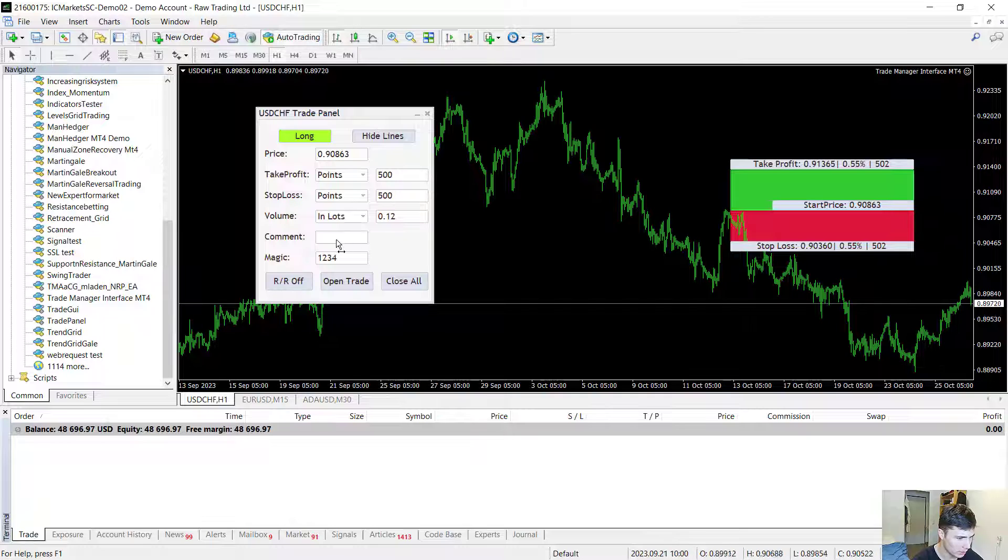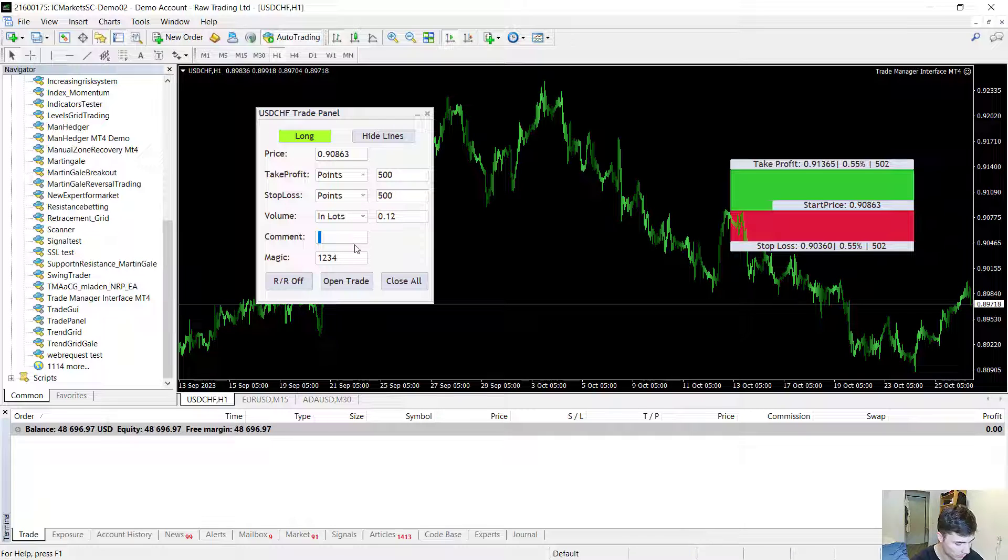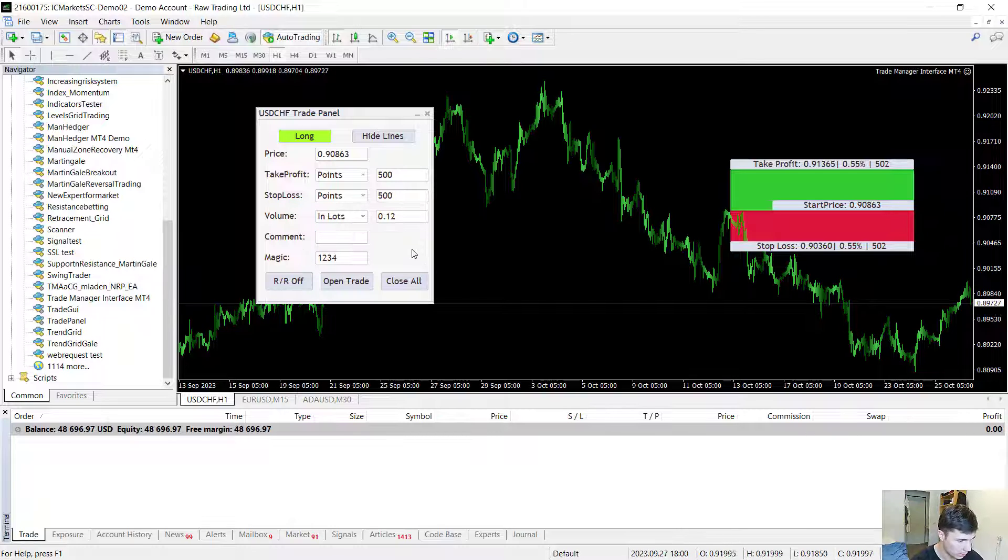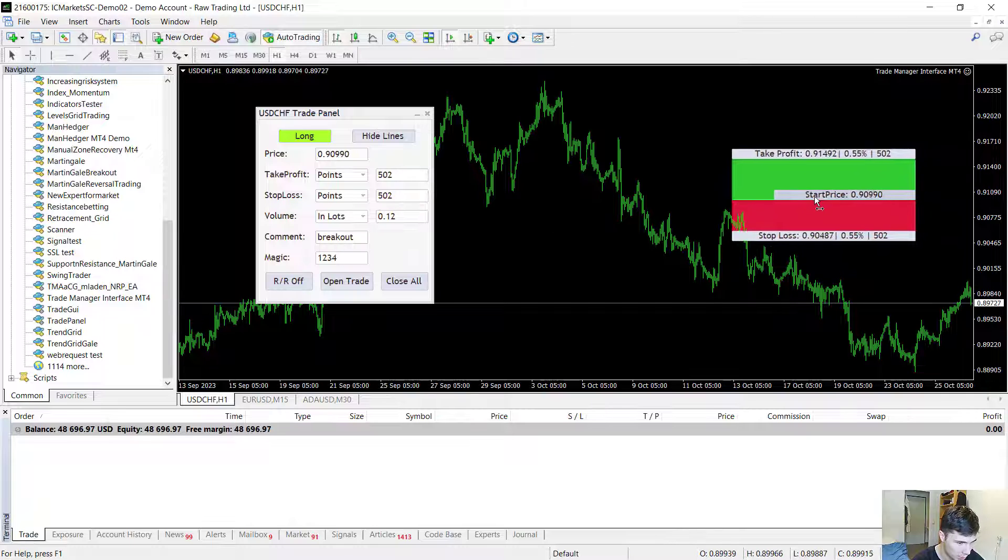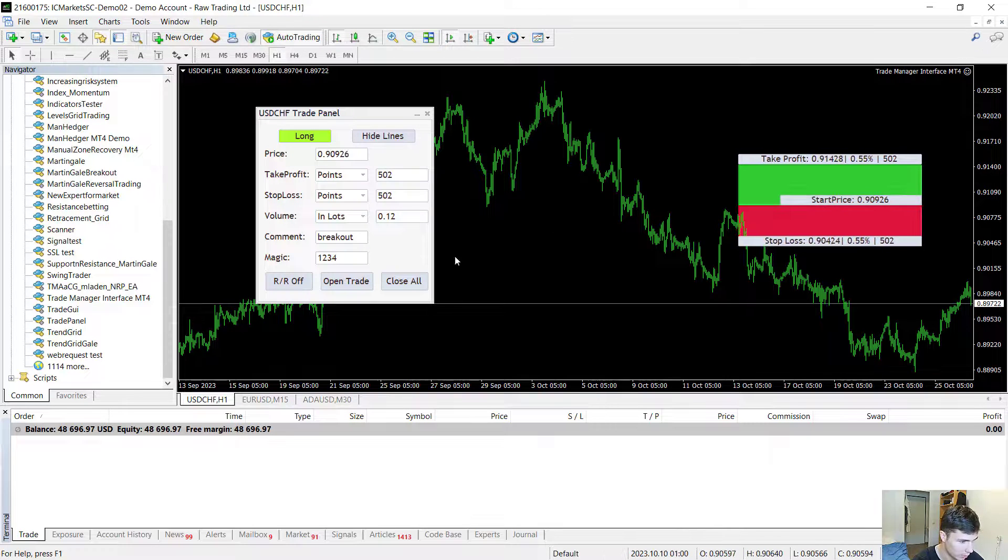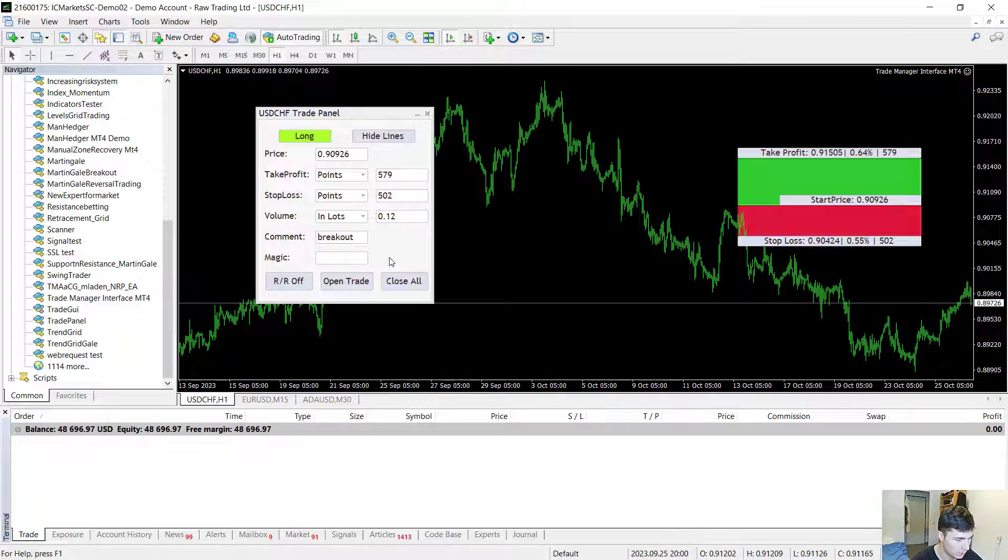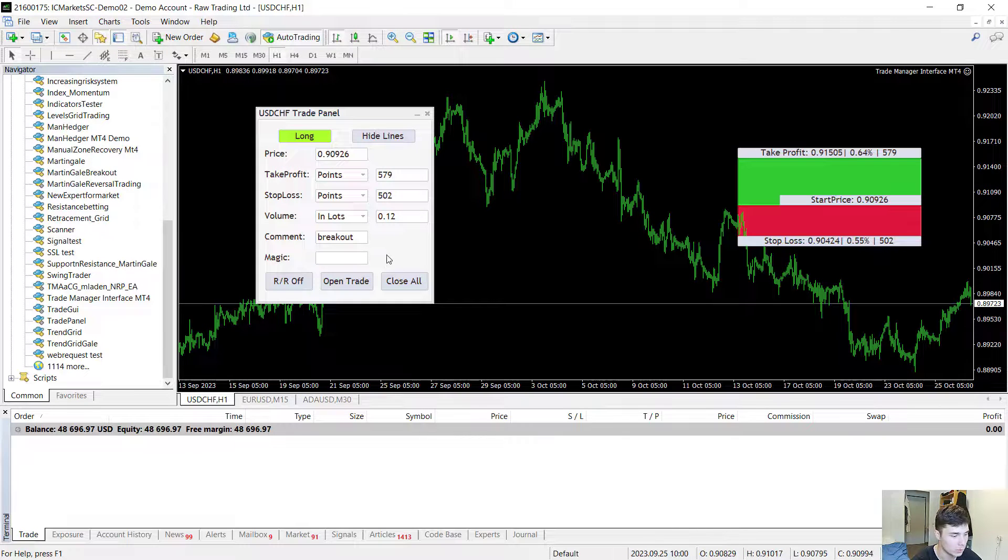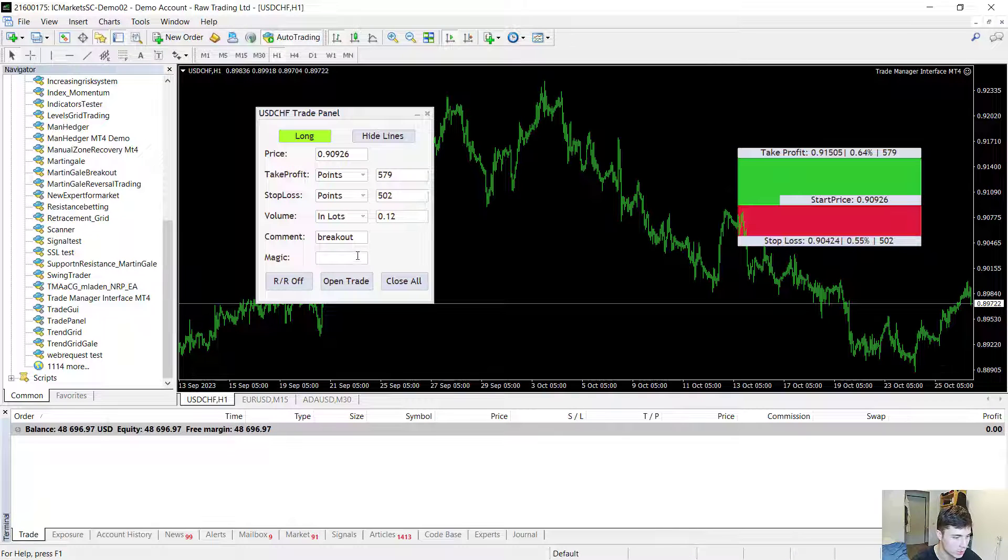You can then add the comment to this trade. For example let's say I know that this trade is going to be a breakout trade. I can just add this comment to it and this trade will have the comment breakout. You can also add the magic number for this trade. The magic number is used to distinguish the trades between different EA's.